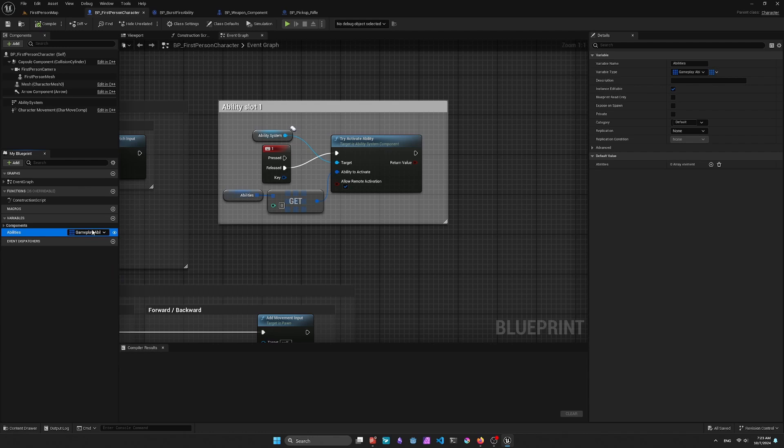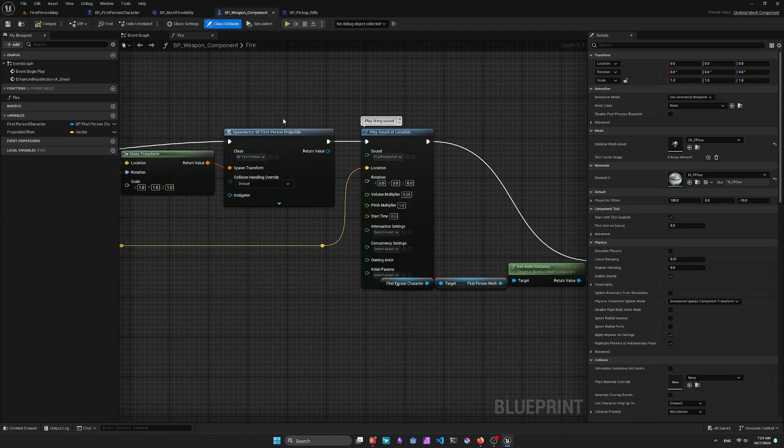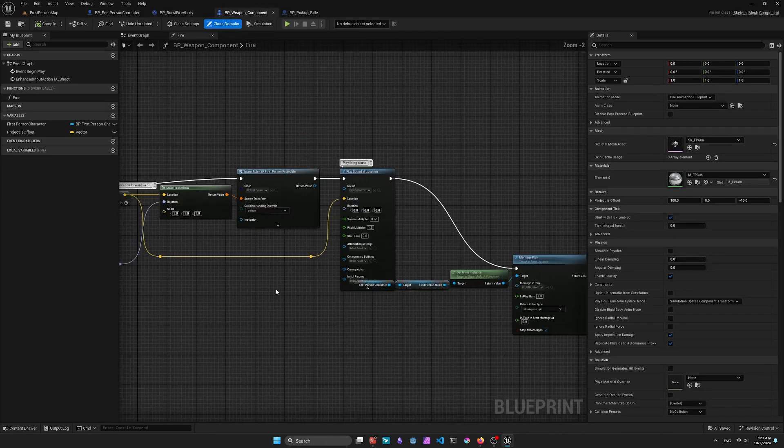All right. So once we've got that, that's pretty much all we need from this class right now. So I'll go ahead and save it. And we'll jump over to the Weapon Component.